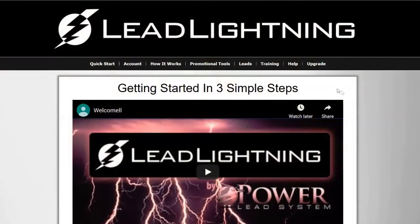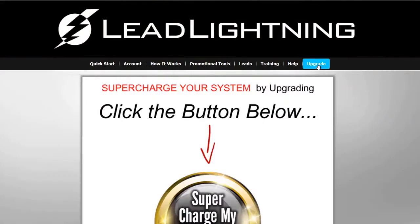So here we are in the back office of a Lead Lightning member and they're invited to upgrade to take the 7 day free trial.